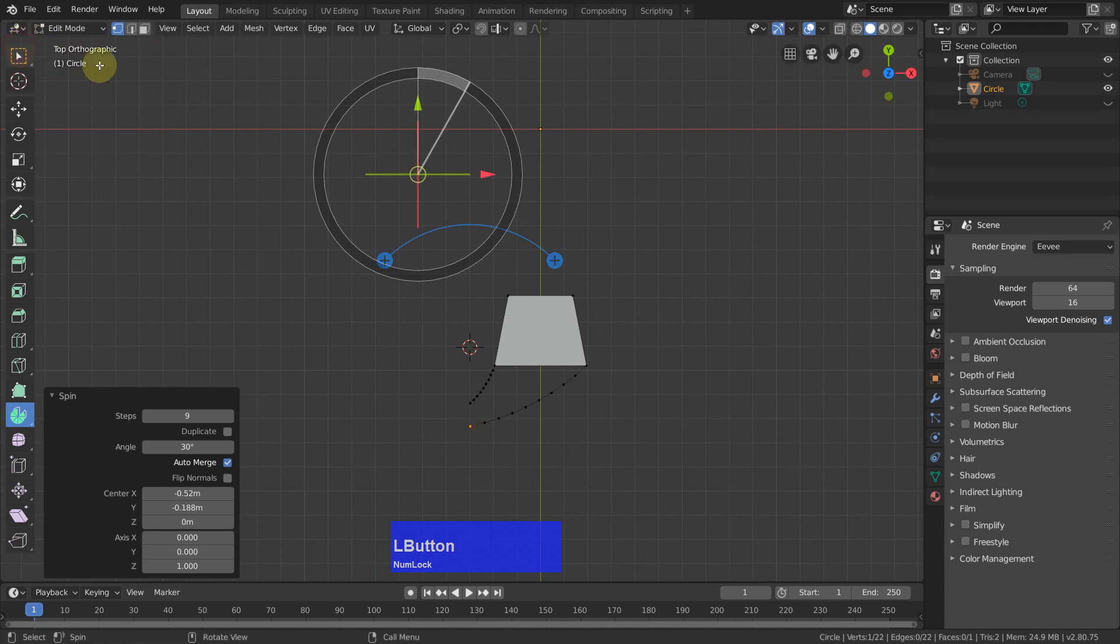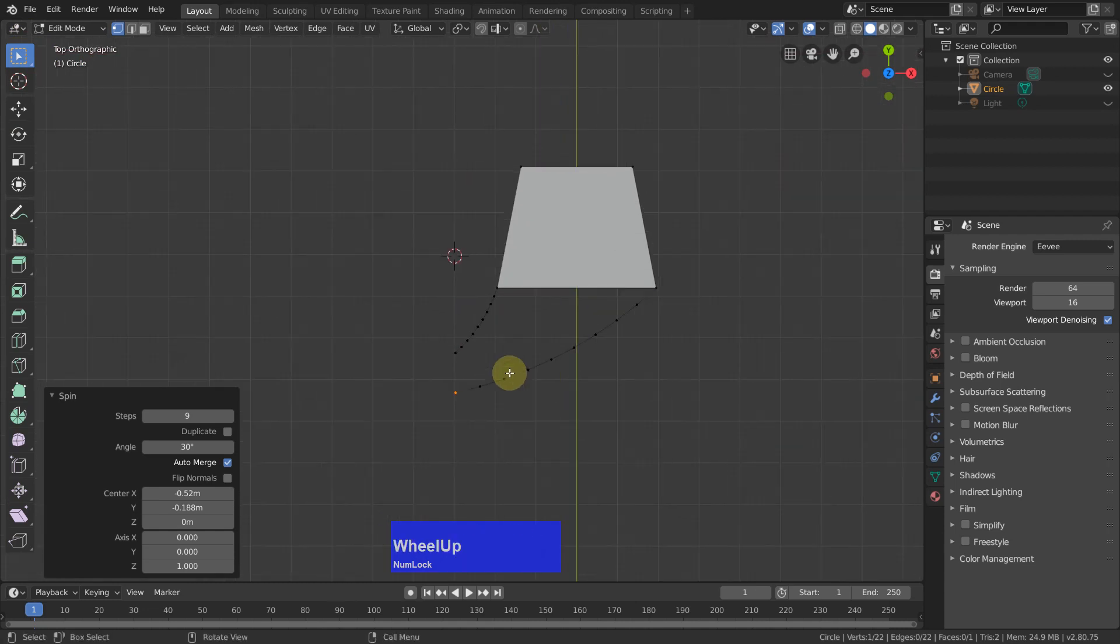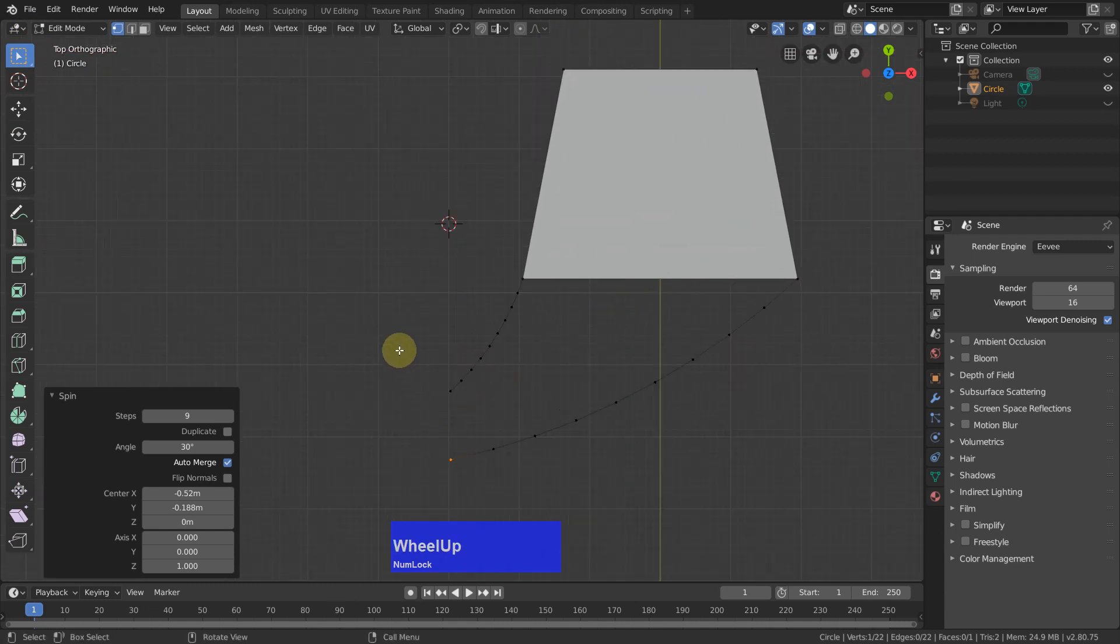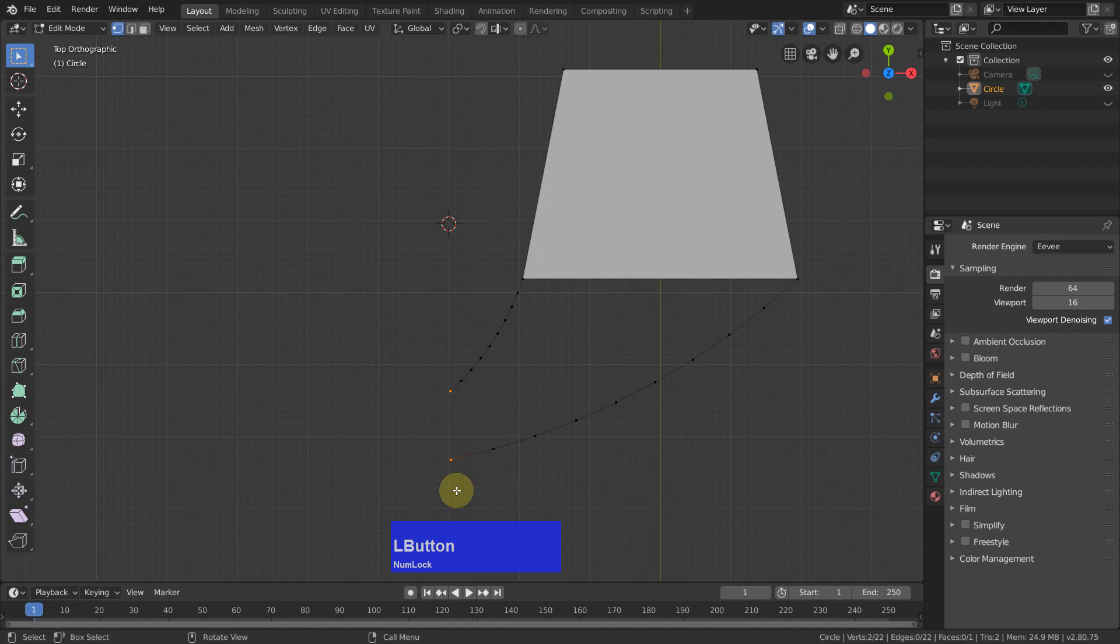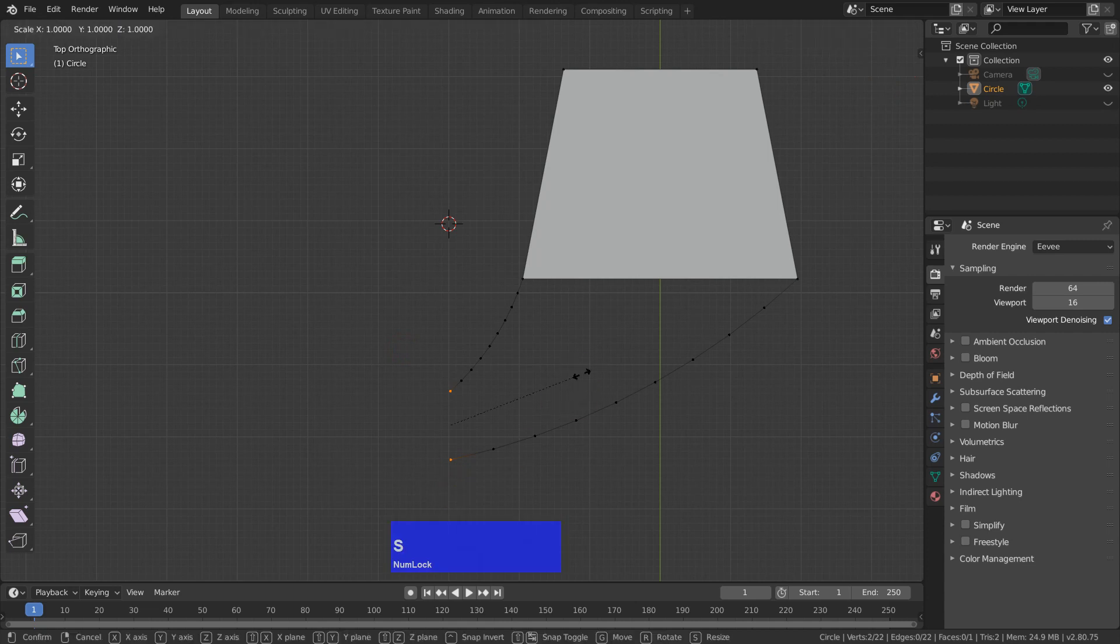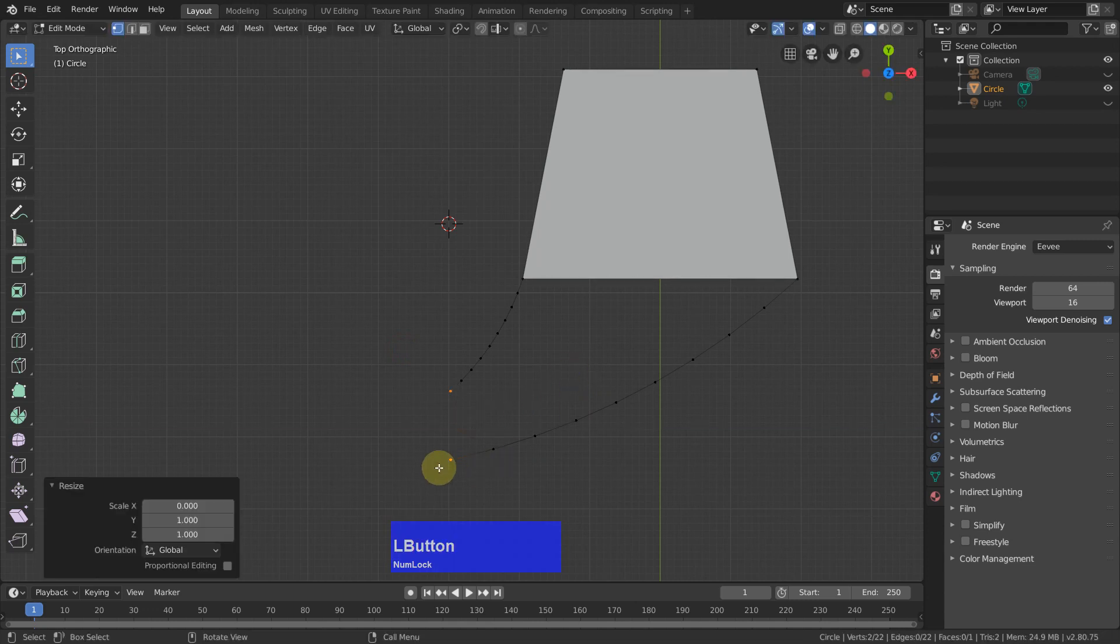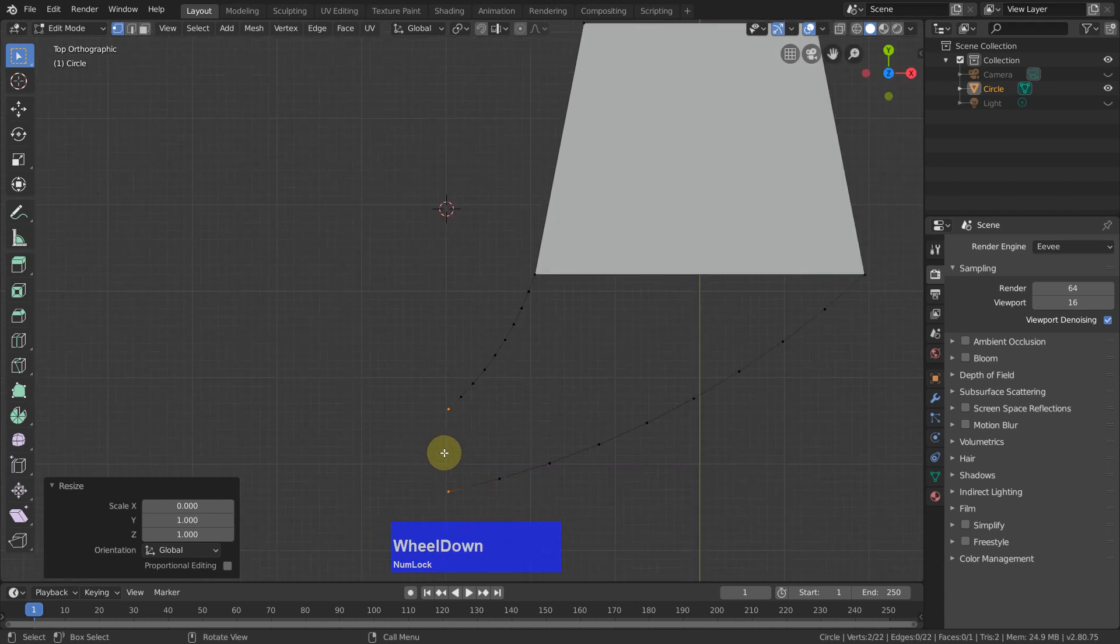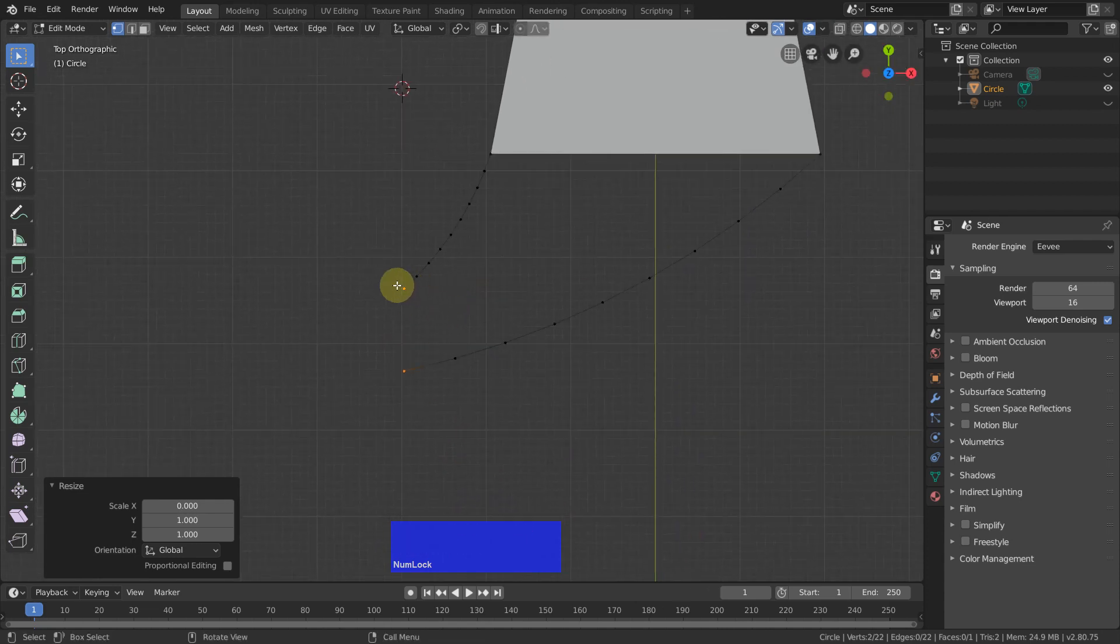I deactivate the spin tool. Now I select these two polygons, press the scale key S and scale it to zero, but on the X axis. Now they are exactly aligned to each other.